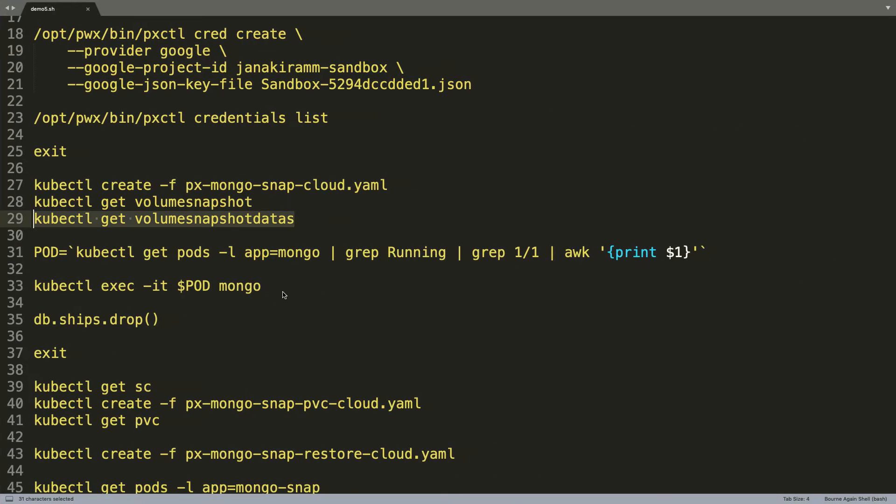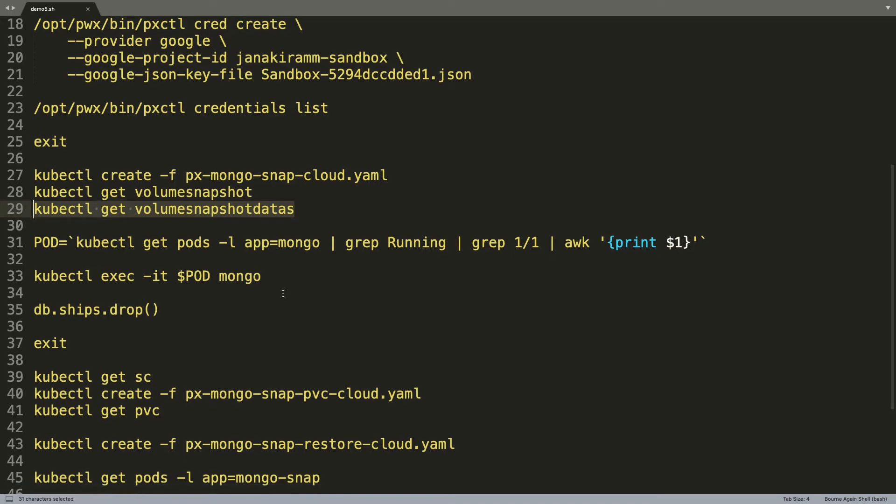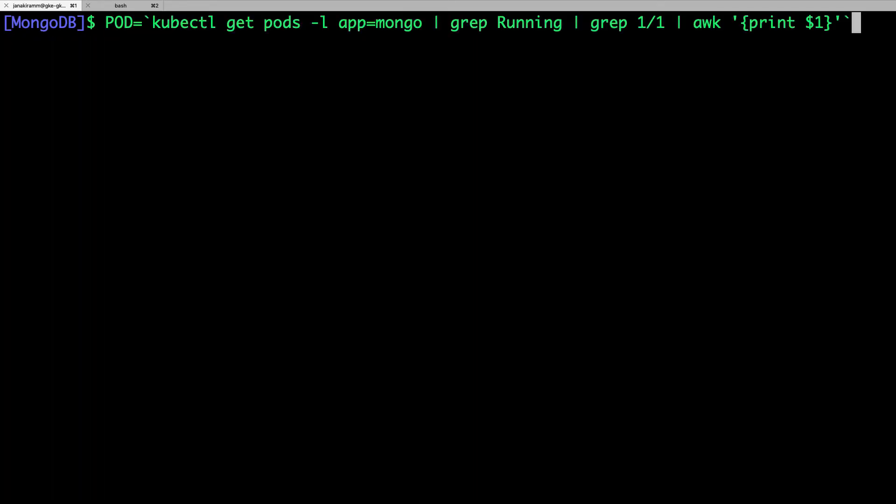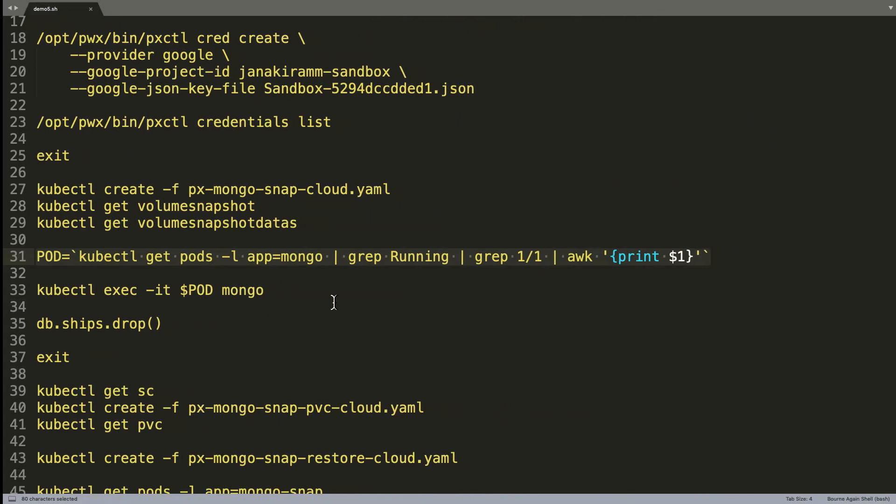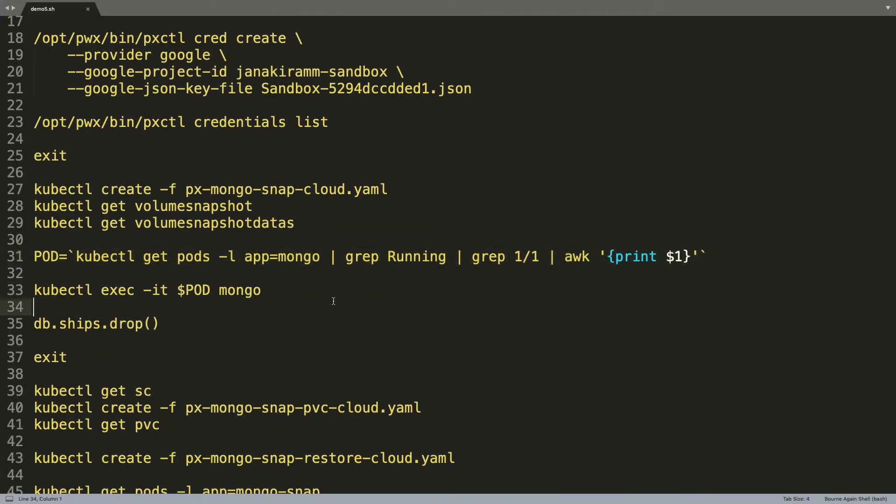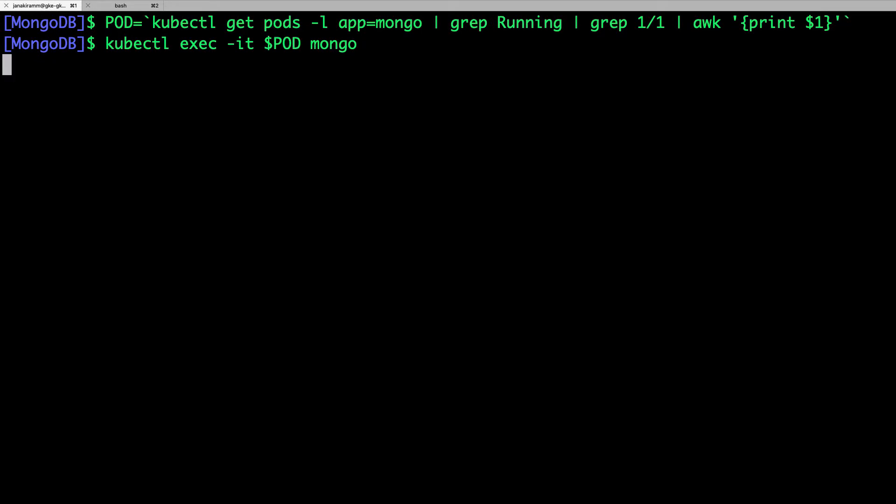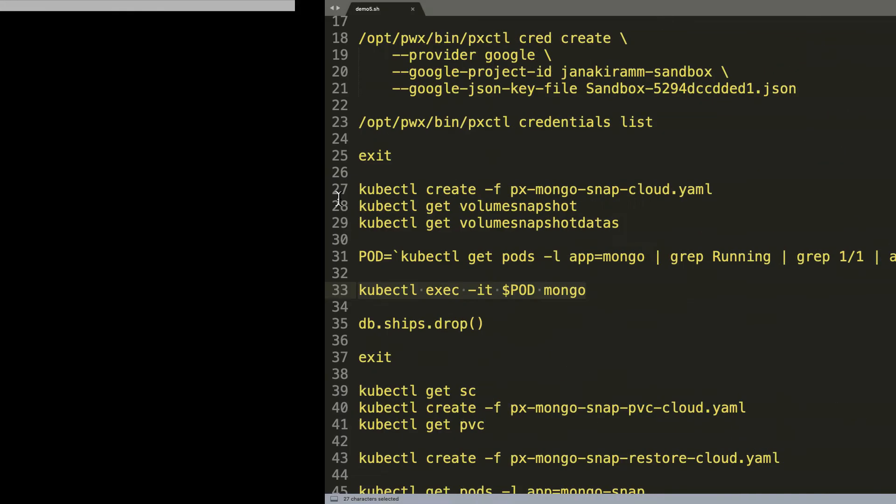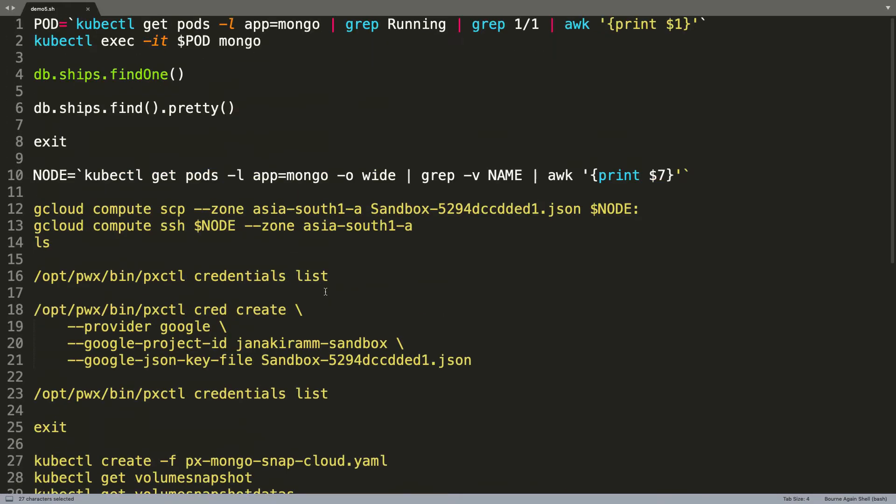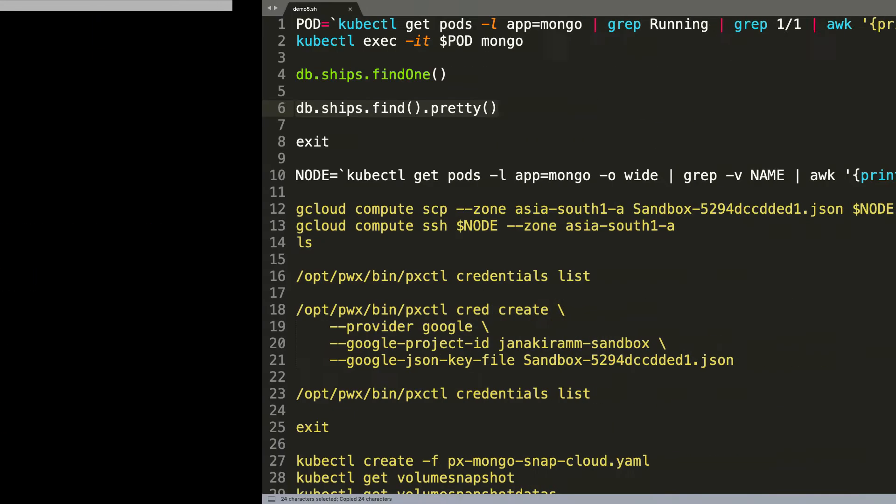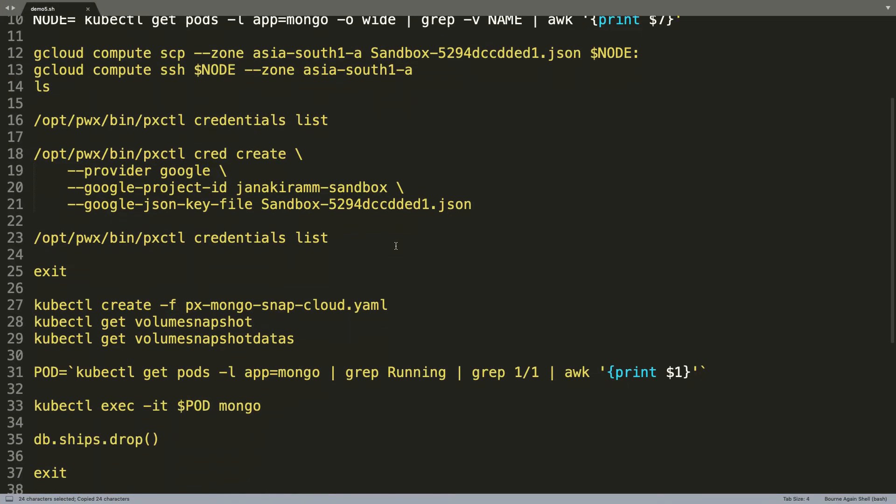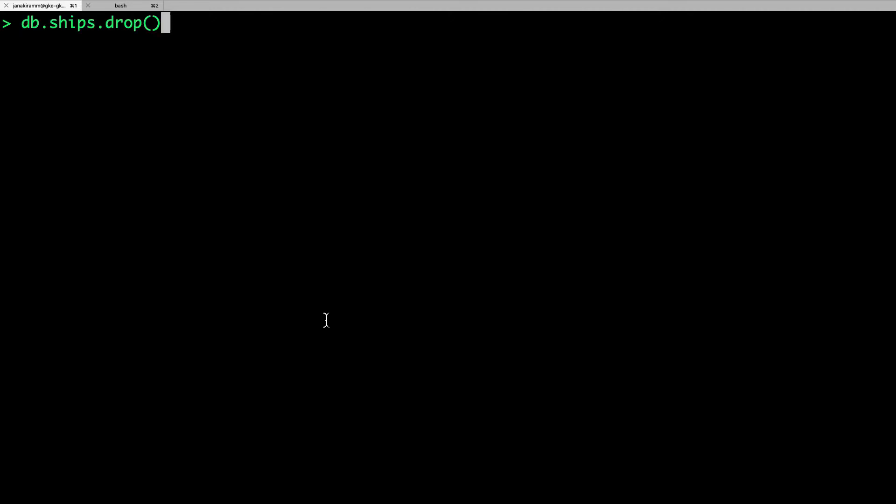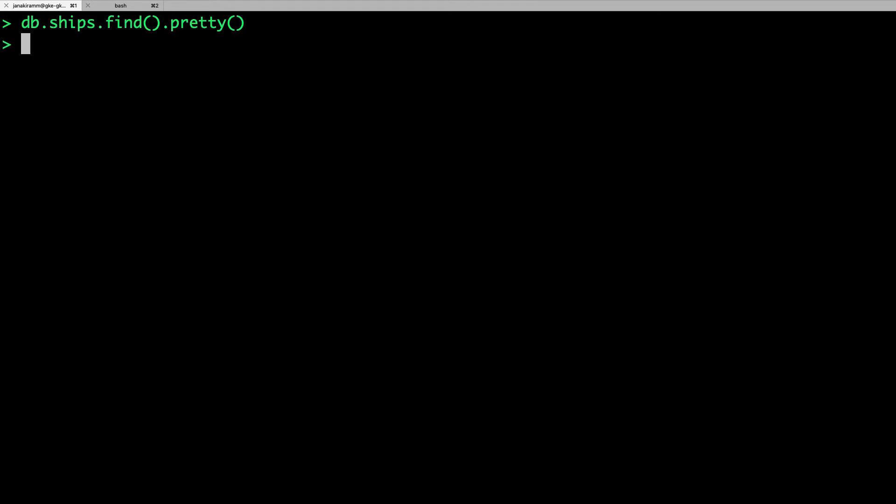So now with the snapshot in place, we can access the data in the pod and simulate data corruption. So we are accessing the Mongo shell of the original pod where the data is available. And we can now drop it because we have successfully taken a snapshot. So, what I am going to do now is simulating a data corruption event by dropping the collection. So now we can no more access the data.